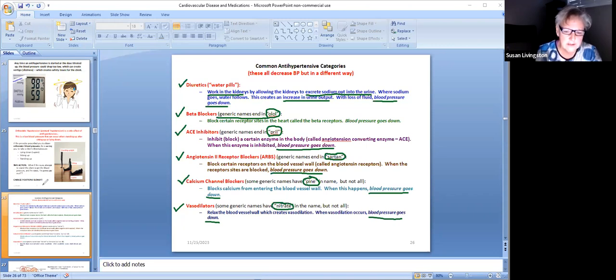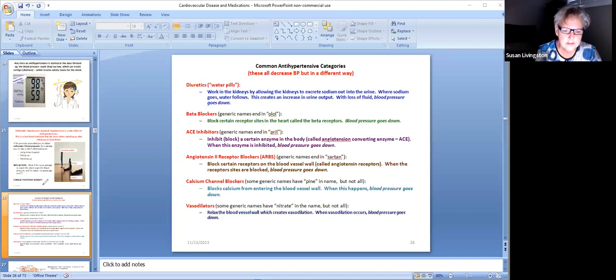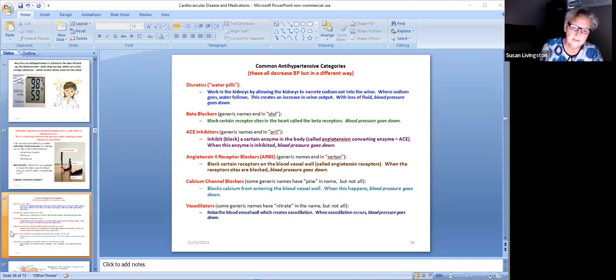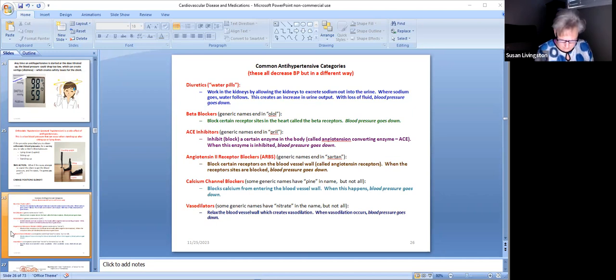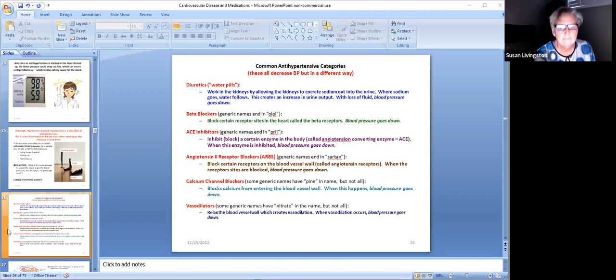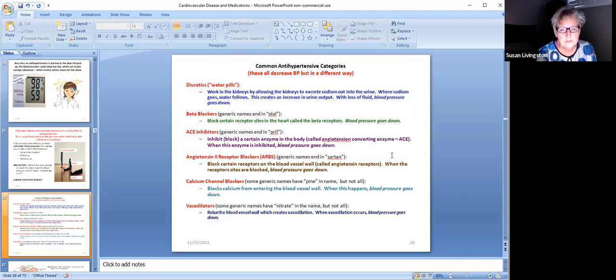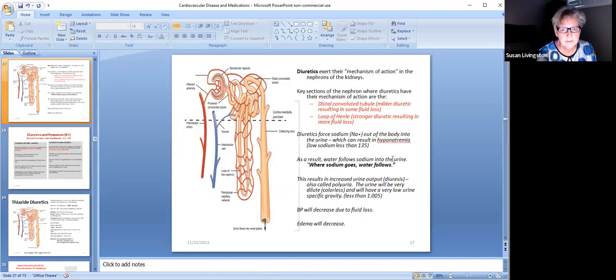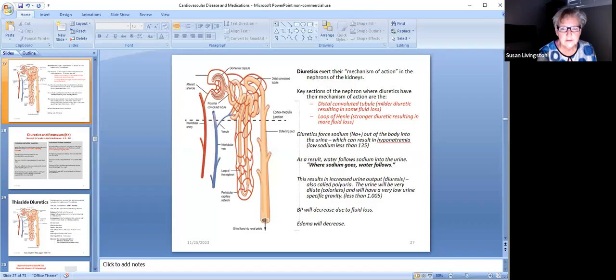So that concludes this part of our lectures - a nice little overview of how we treat blood pressure, how do you know the blood pressure got too low, things like that. When we come back, we'll be jumping into diuretics. See you shortly.